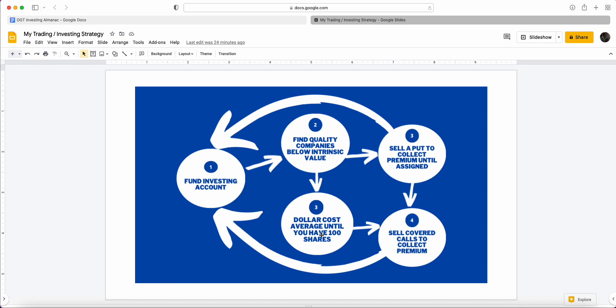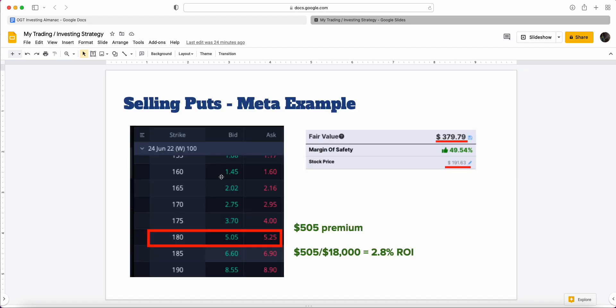For most viewers, you will be dollar cost averaging. An example is funding the account weekly, bi-weekly, or monthly and continuing to buy the stock as long as it's at or below its intrinsic value. You keep doing this until you reach 100 shares, because when you trade options you need 100 shares to be able to sell puts or covered calls.